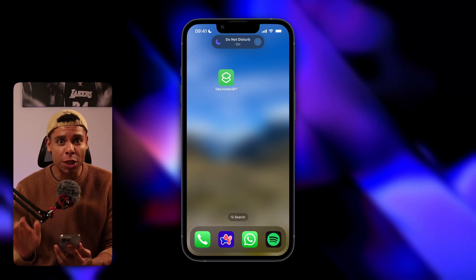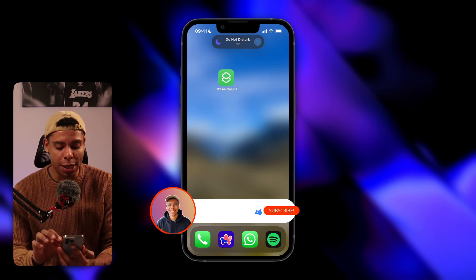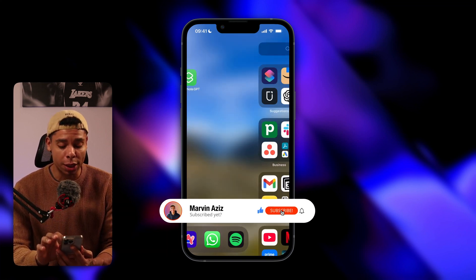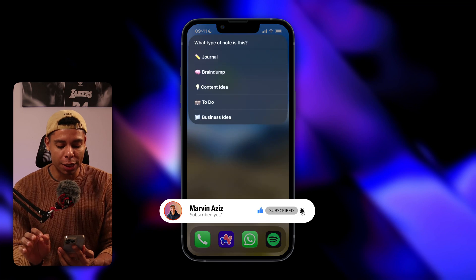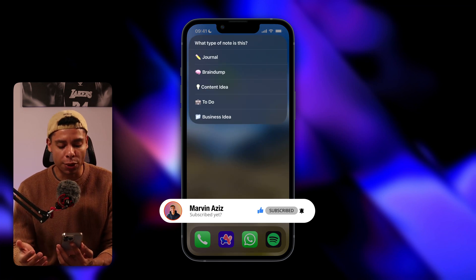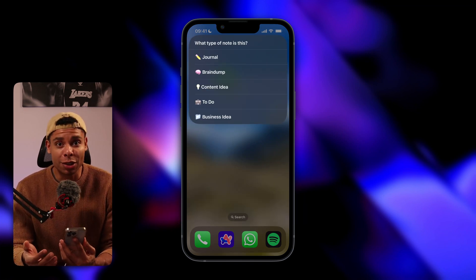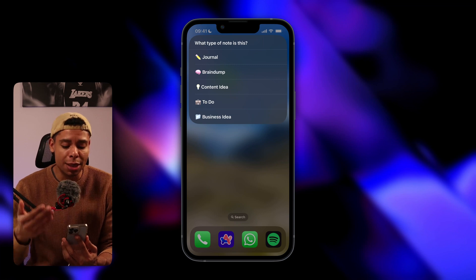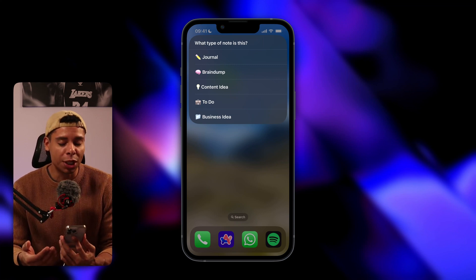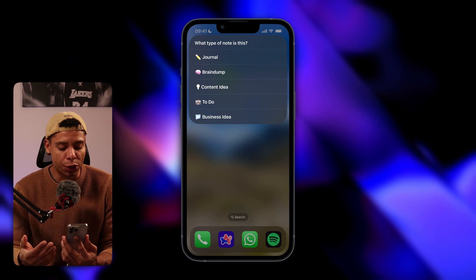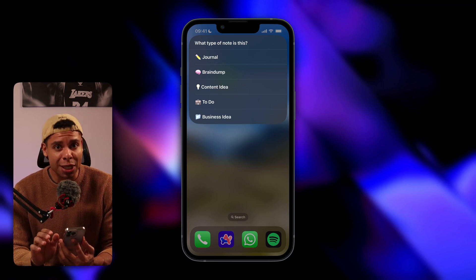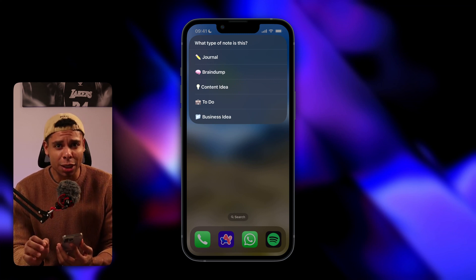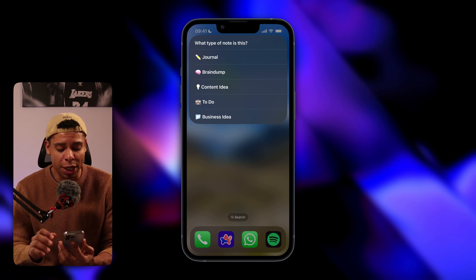The way this works is actually super simple. I've got my home screen right here and I've got this little shortcut. I simply tap on it and it opens the options for me. What type of note is this? And you can configure that yourself. These are the categories I most often use, but you can change them to whatever you want to choose. I'm going to record a business idea and I'm going to keep it intentionally short just because I don't want to waste your time.